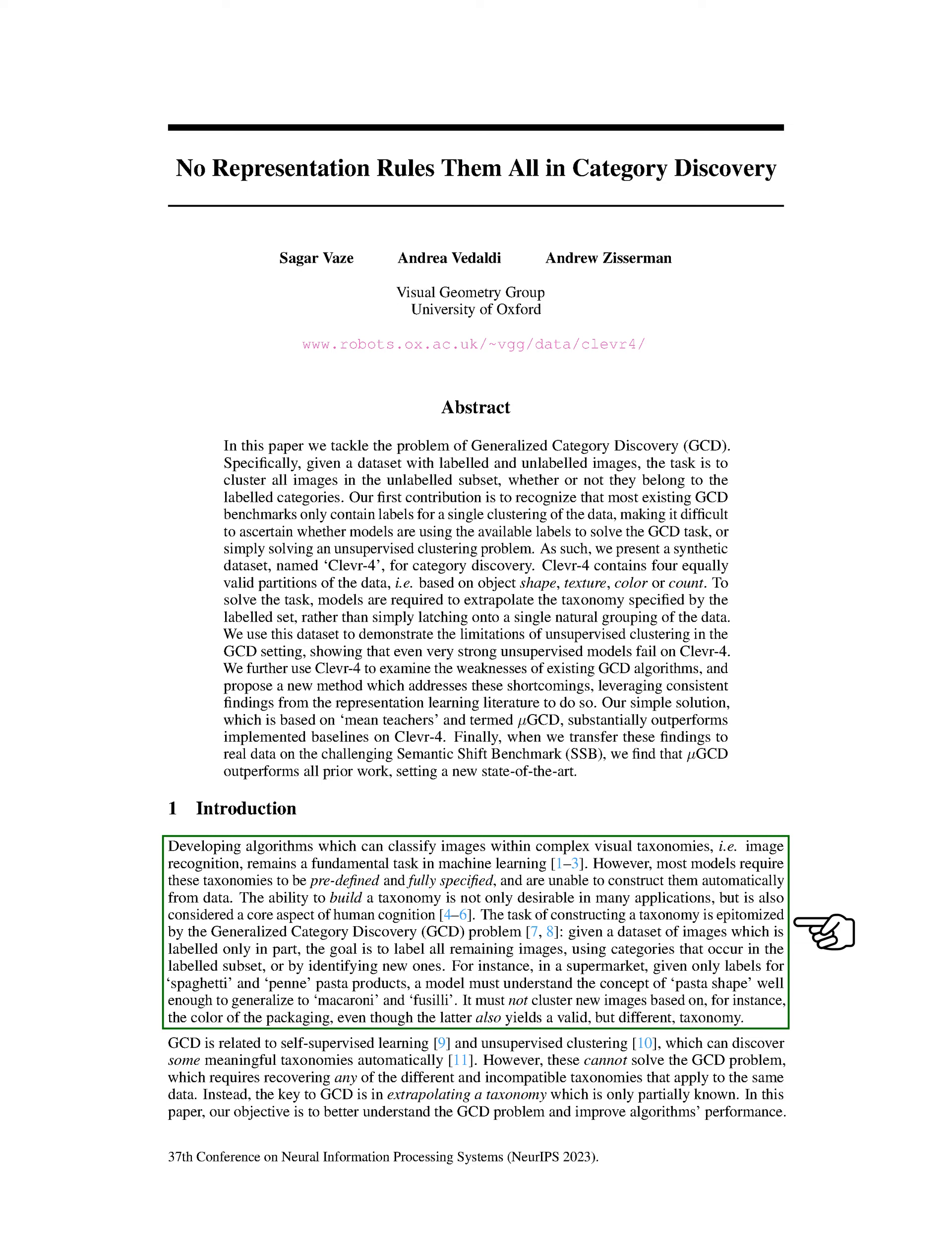The task of constructing a category is best exemplified by the generalized category discovery, GCD, problem. Here, we have a dataset of images that are only partially labeled, and the goal is to label all remaining images using categories that occur in the labeled subset or by identifying new ones.